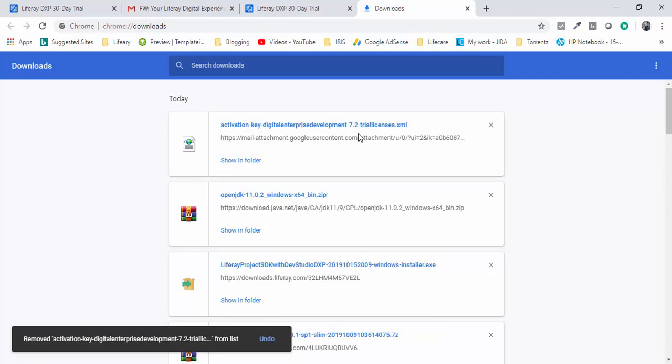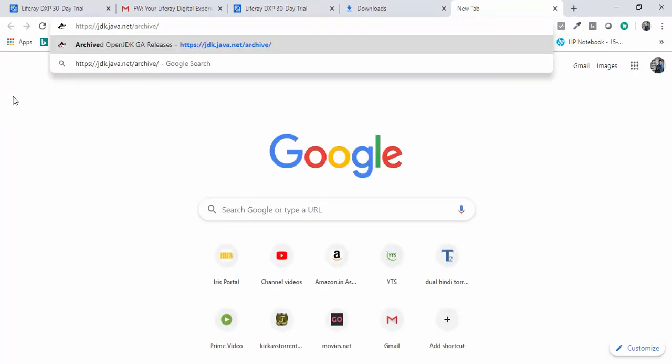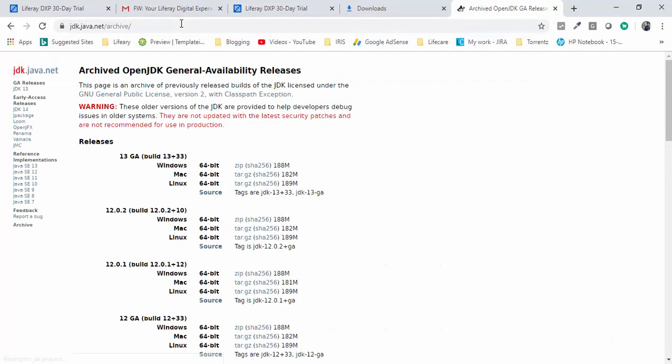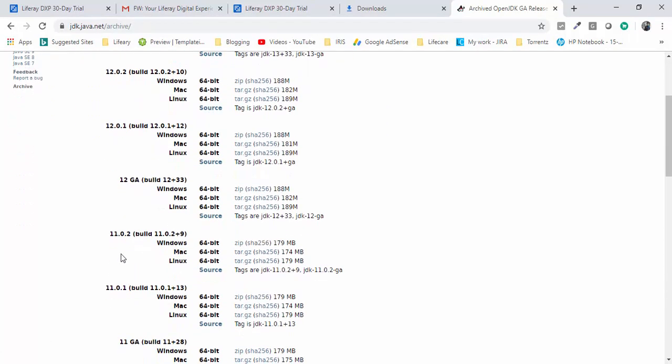Now we have two things: one is this activation key and one is this bundle. I am also using JDK 11 open source, so let's download the JDK also. For this I use this path. I will attach this path in our description.